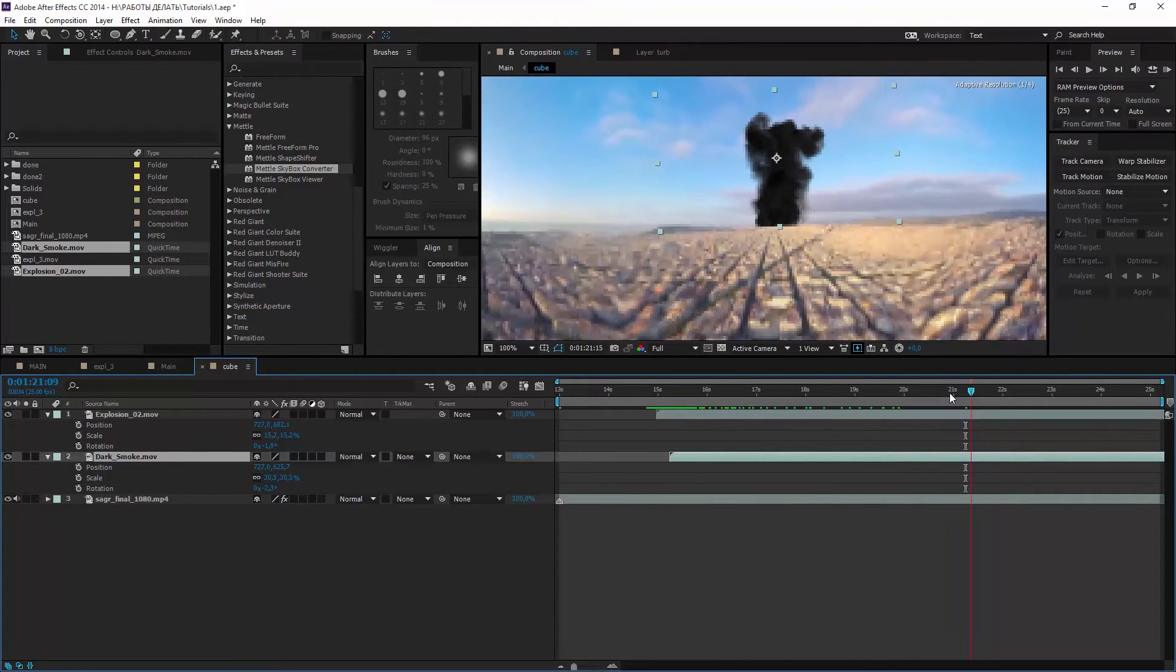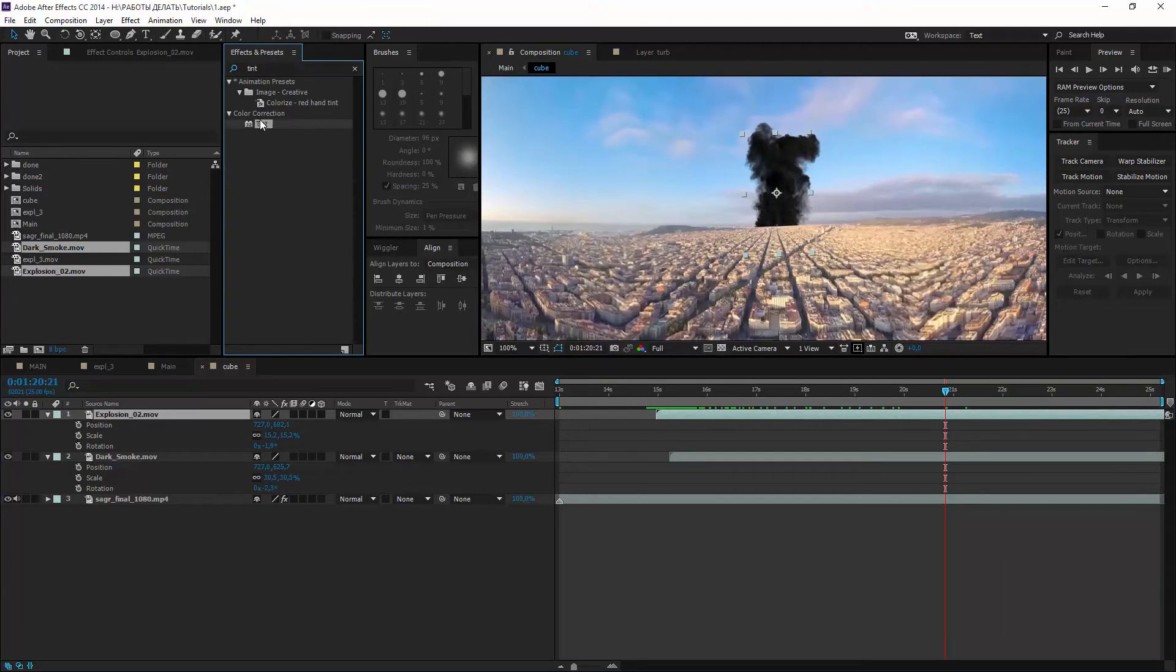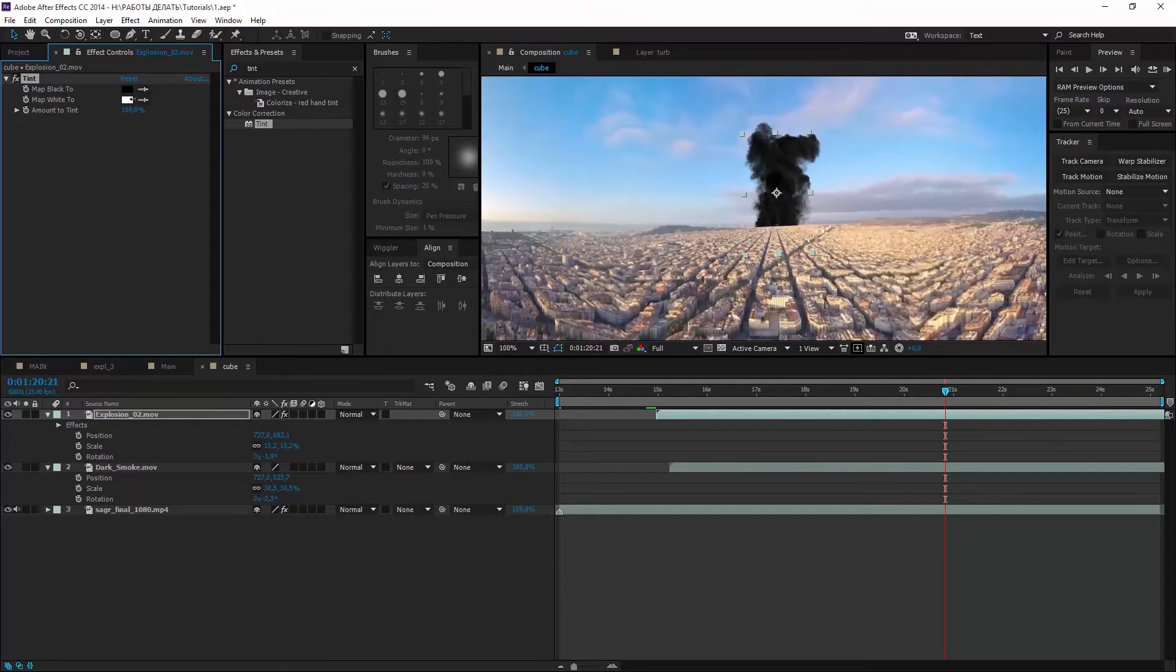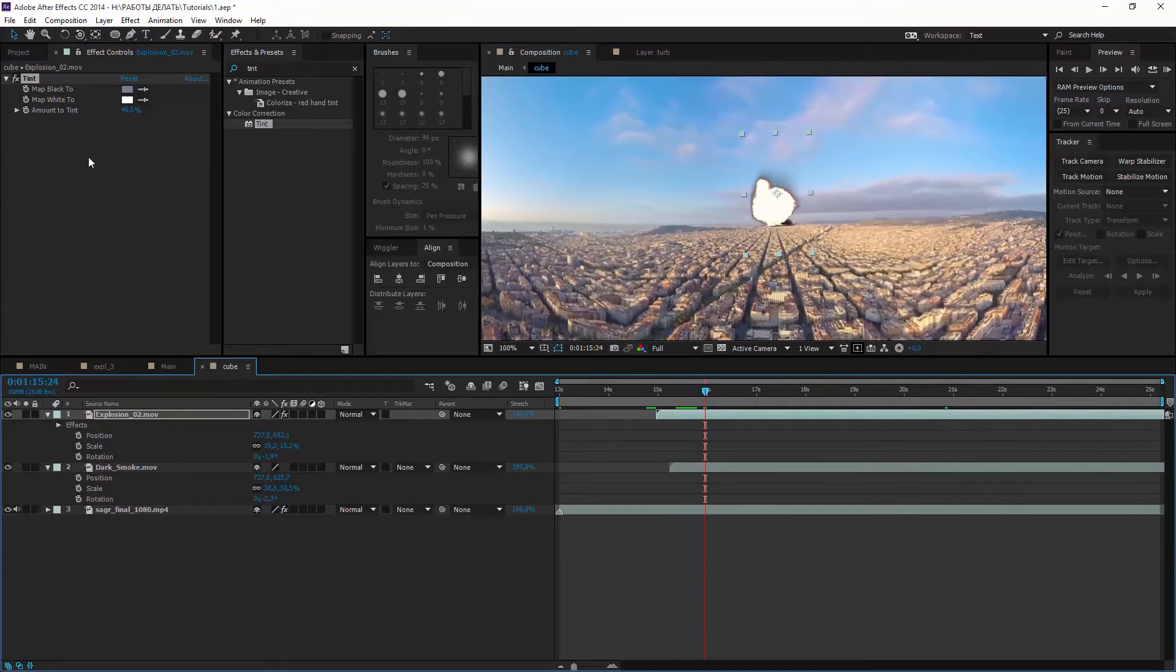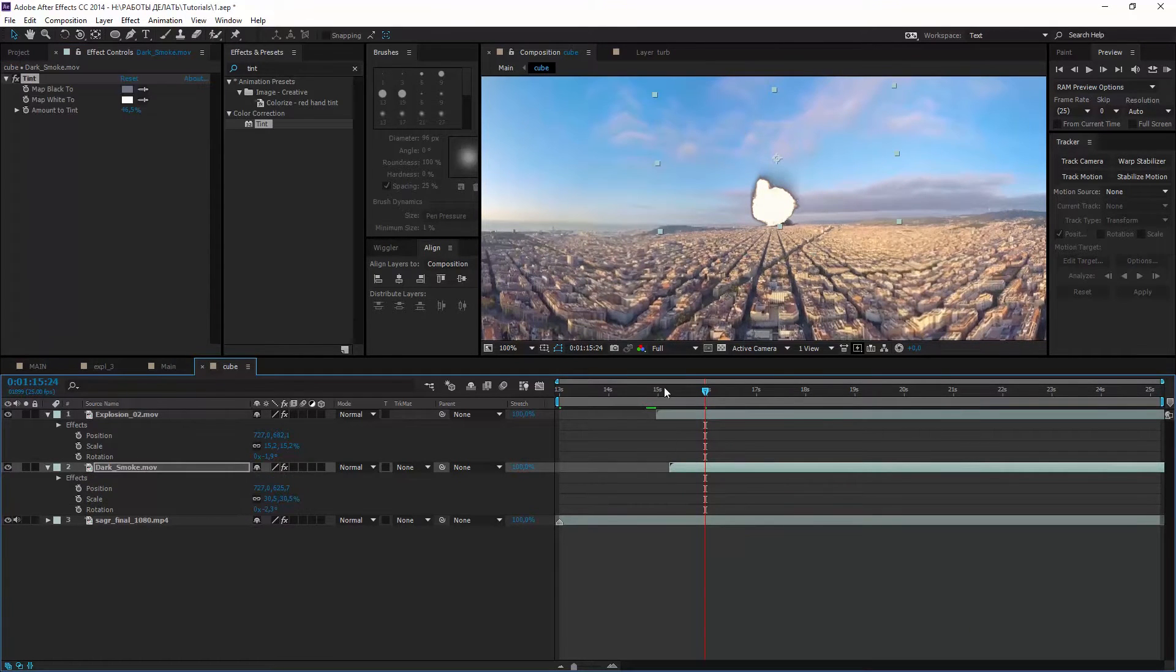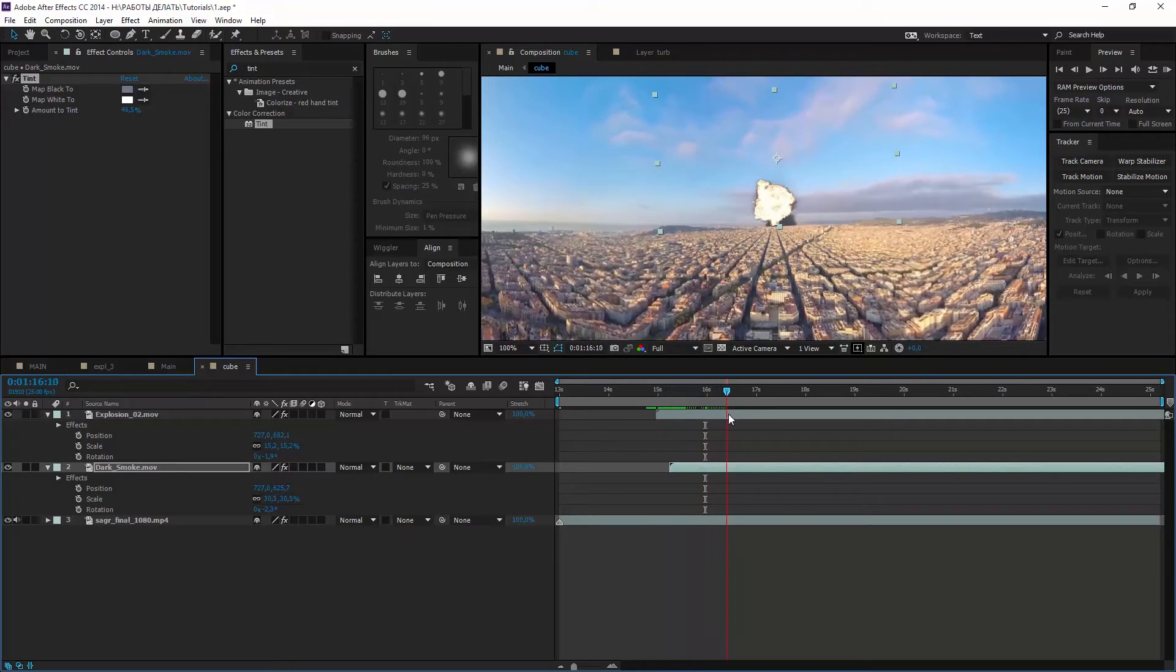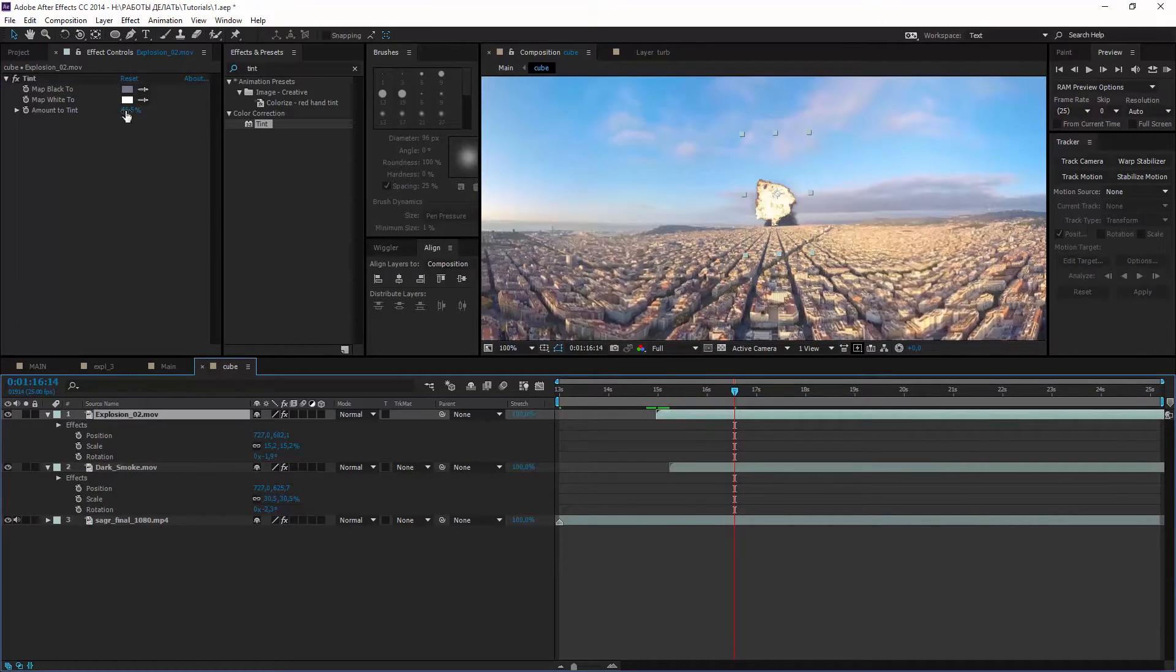Okay. Now add some tint on both layers. Explosion is far away and black color seems more gray and blue because of atmosphere. So we map it to pale blue.